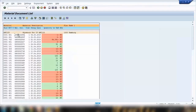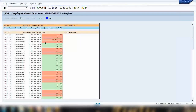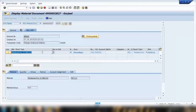In the MB51 results, you can see the different document types created during various transactions, including dates, material document numbers, and movement types. Items taken from stock appear in red and negative, while goods received are shown in green and positive. You can double-click any document to jump to the material document display screen and see its full details.